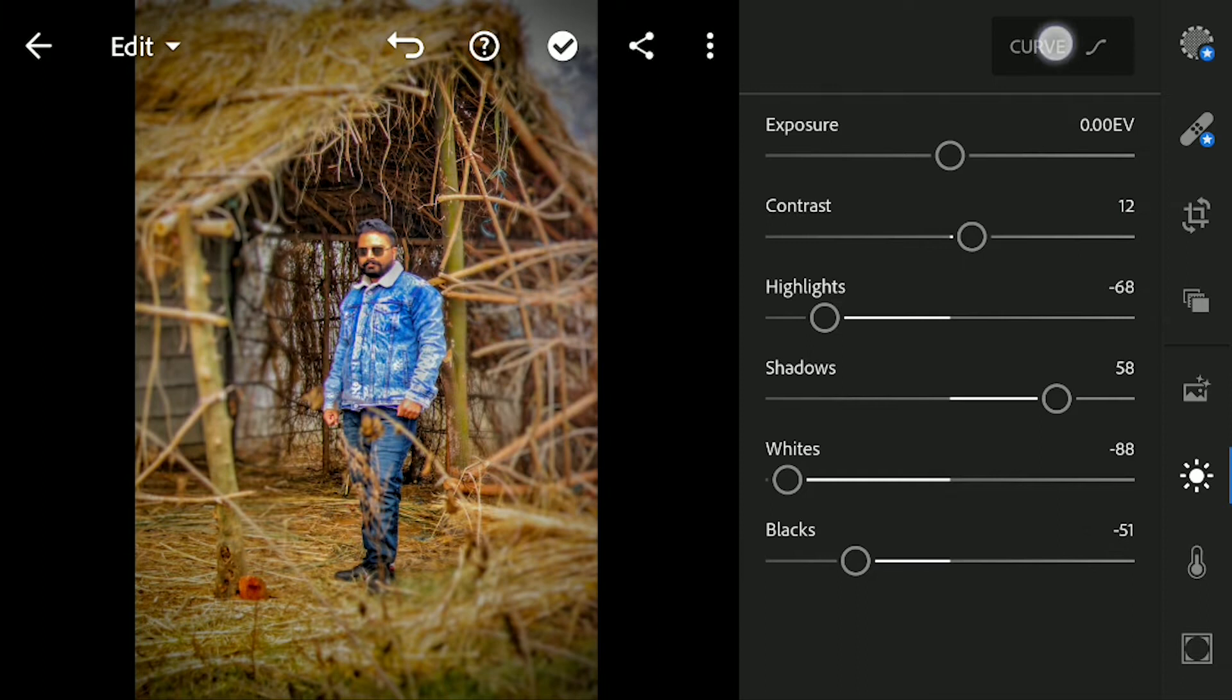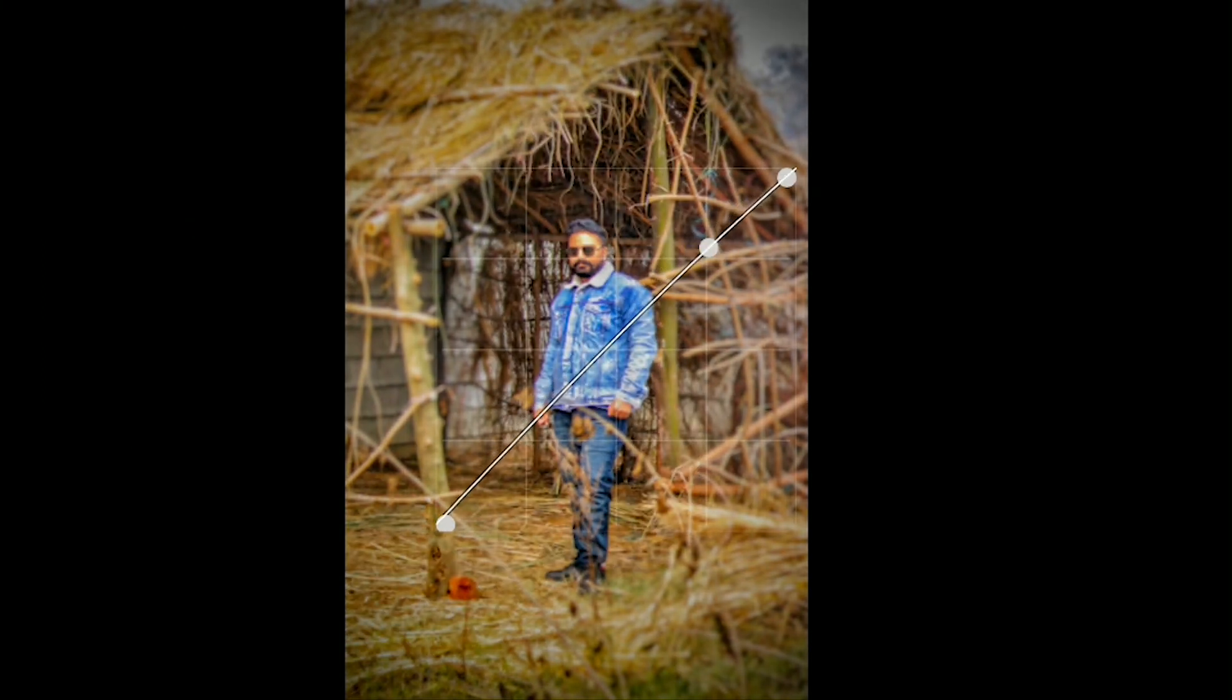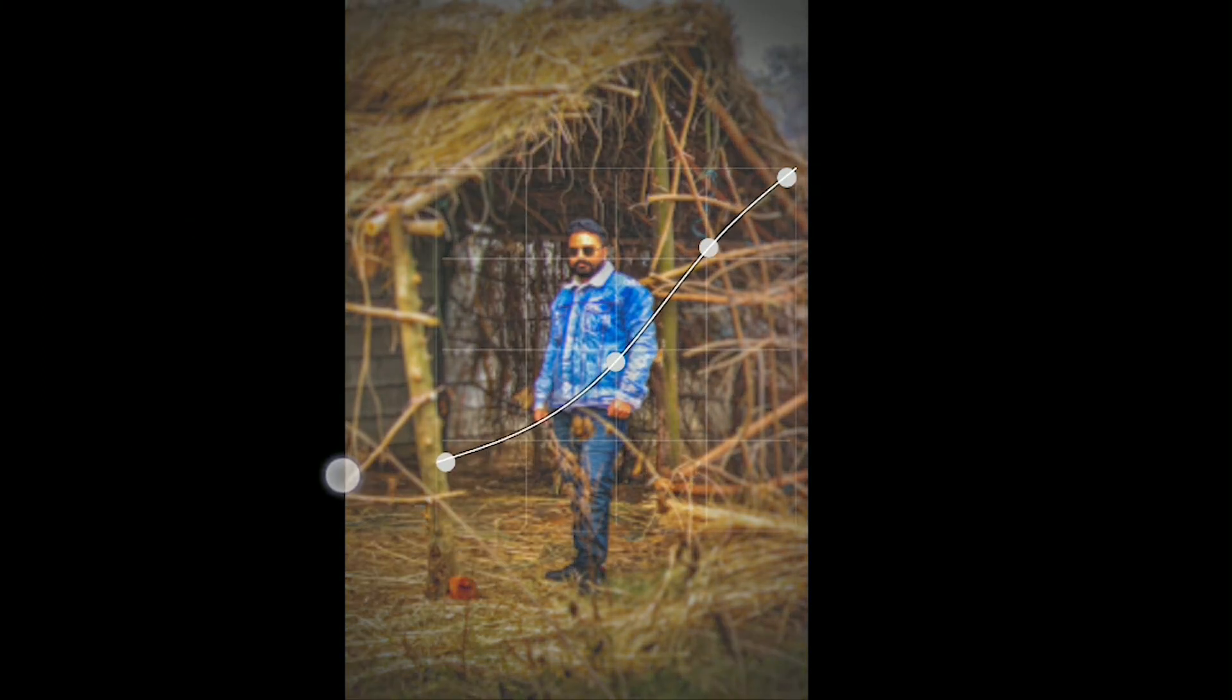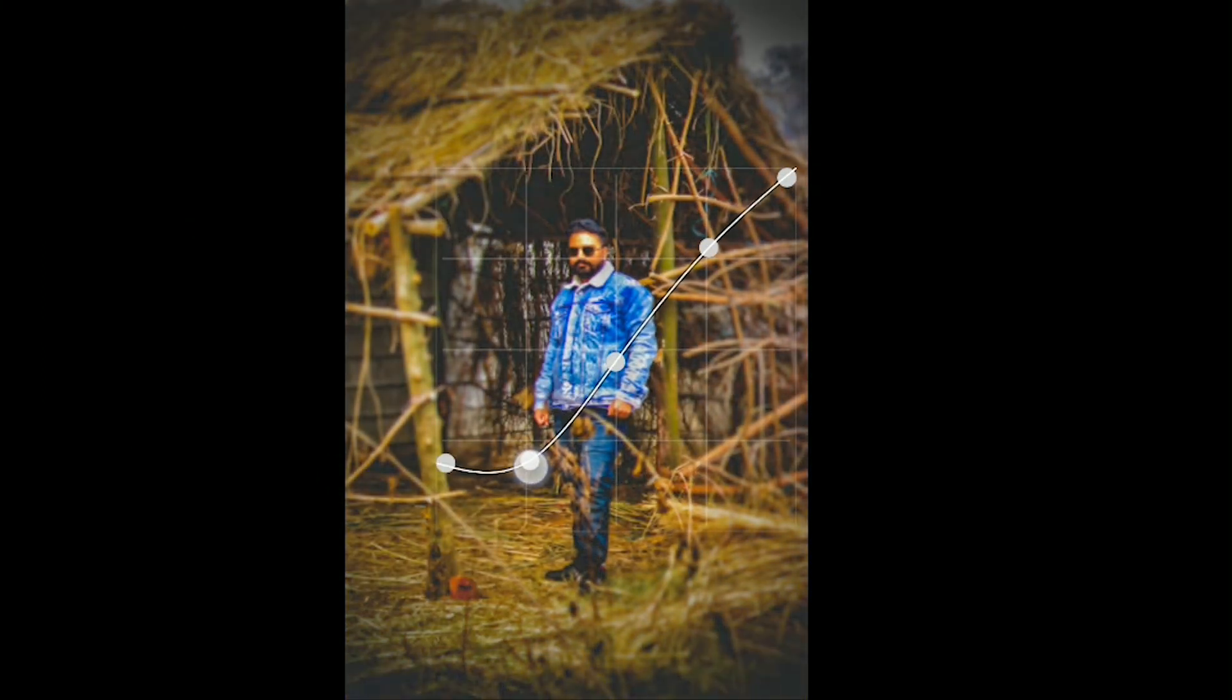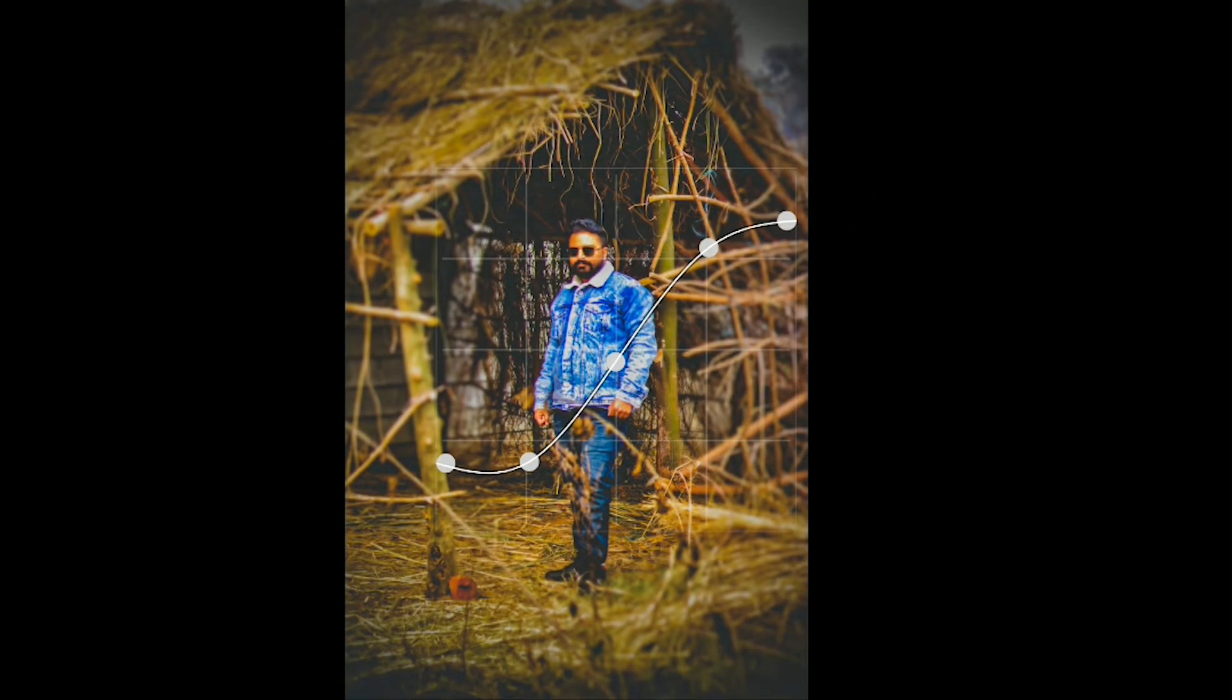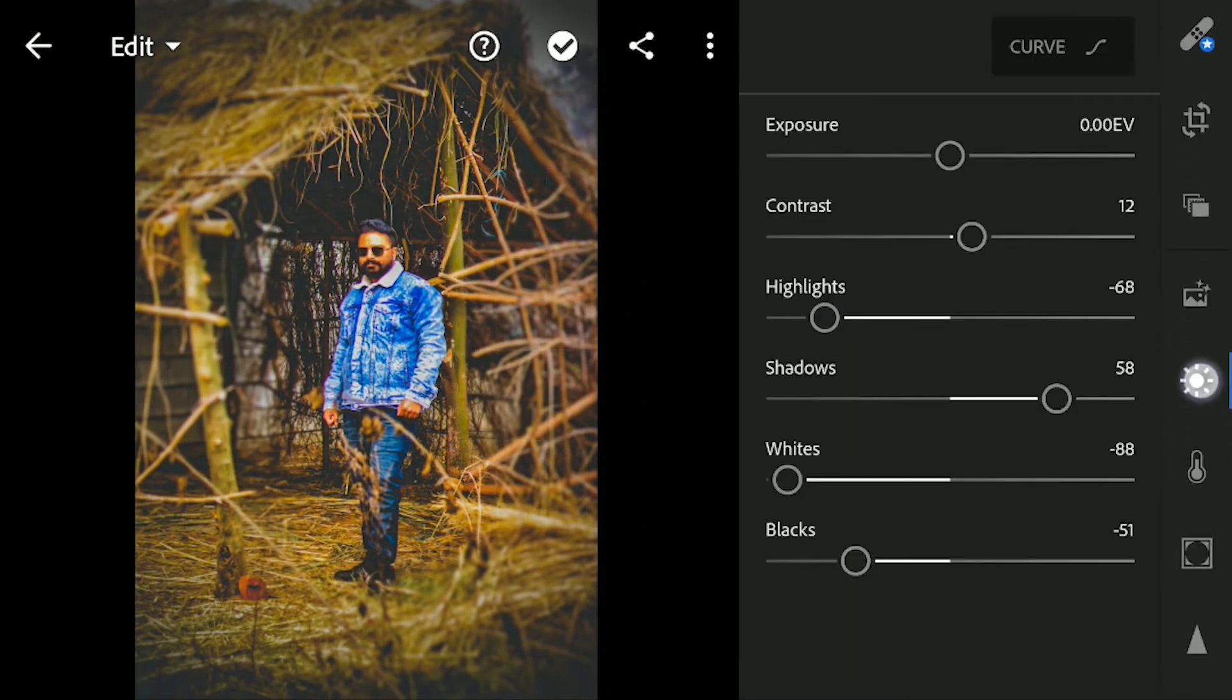Now let's click on the curves. I am going to make a classic S curve, but I am going to bring up the shadows and bring it down from the highlights to give this a more faded look. Let's click on done now.